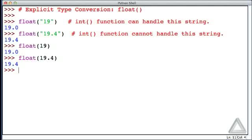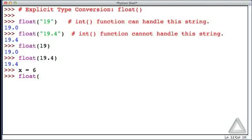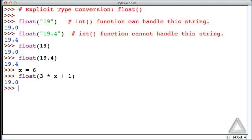So, we could have something like x equals 6, and then the argument of the float function might be the expression 3 times x plus 1. And, in this case, we get 19.0 because 3 times 6 is 18 plus 1 is 19, and then we just get the float version of that.